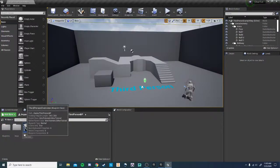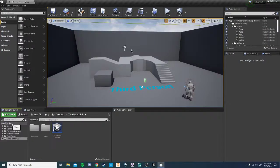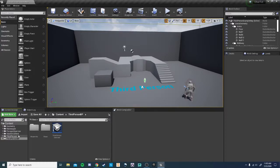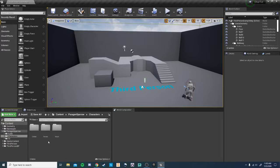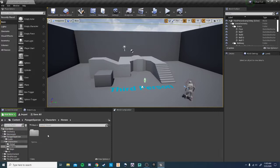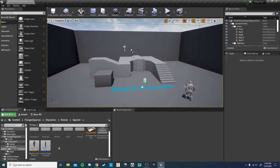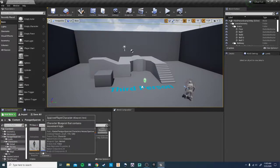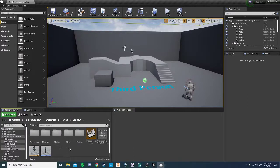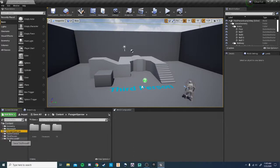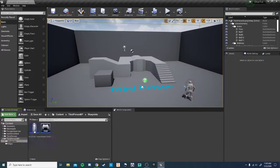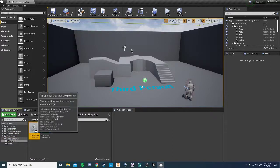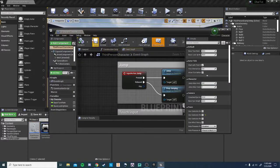All right, cool. So if we come back to our content, we can see we have the third person template. And then we also have this folder with Paragon Sparrow characters. And then you can come in and see the Sparrow character. And there's a lot of different tools for this in here. But we're going to quickly, in the easy way, take our third person character.